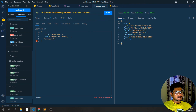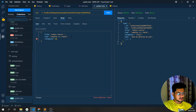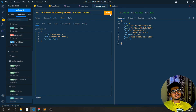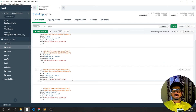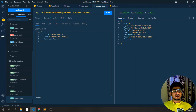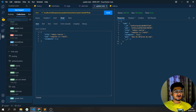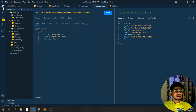Now I'll also set is_complete to true and send. You can see it has been set to true. The default was false, and if I refresh now you can see it has been set to the true value. So this is how we can update a particular to-do based on its object ID — I can edit the particular to-do operation. That's all for this video guys.